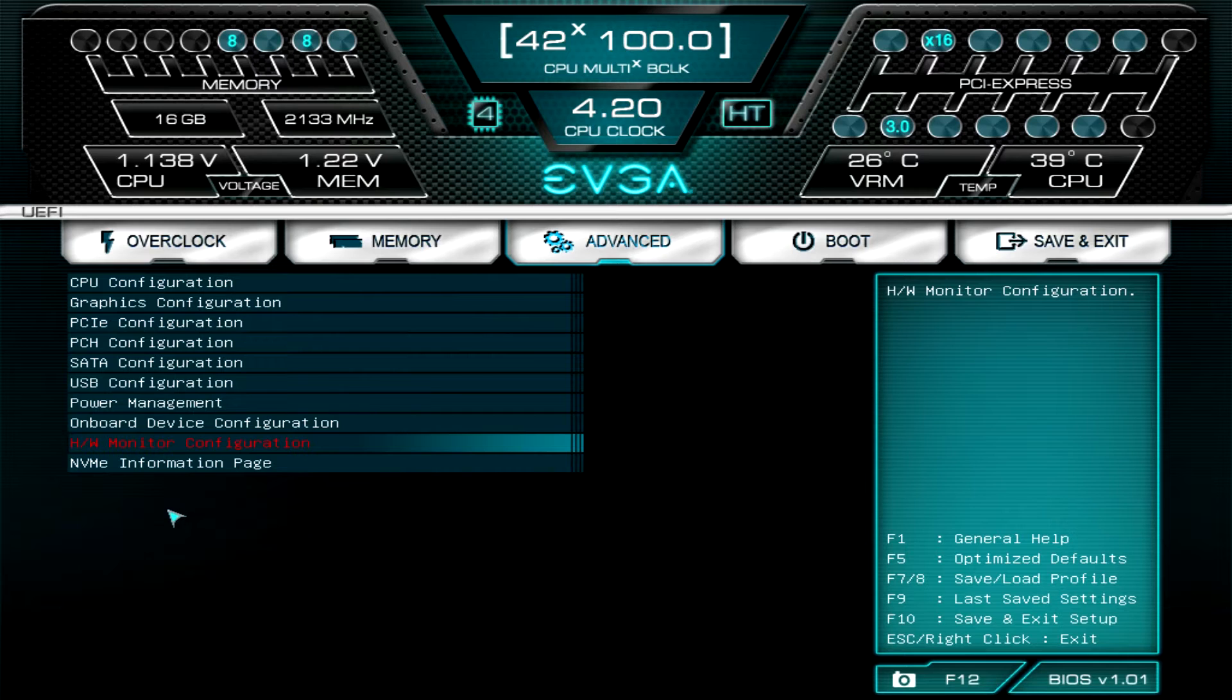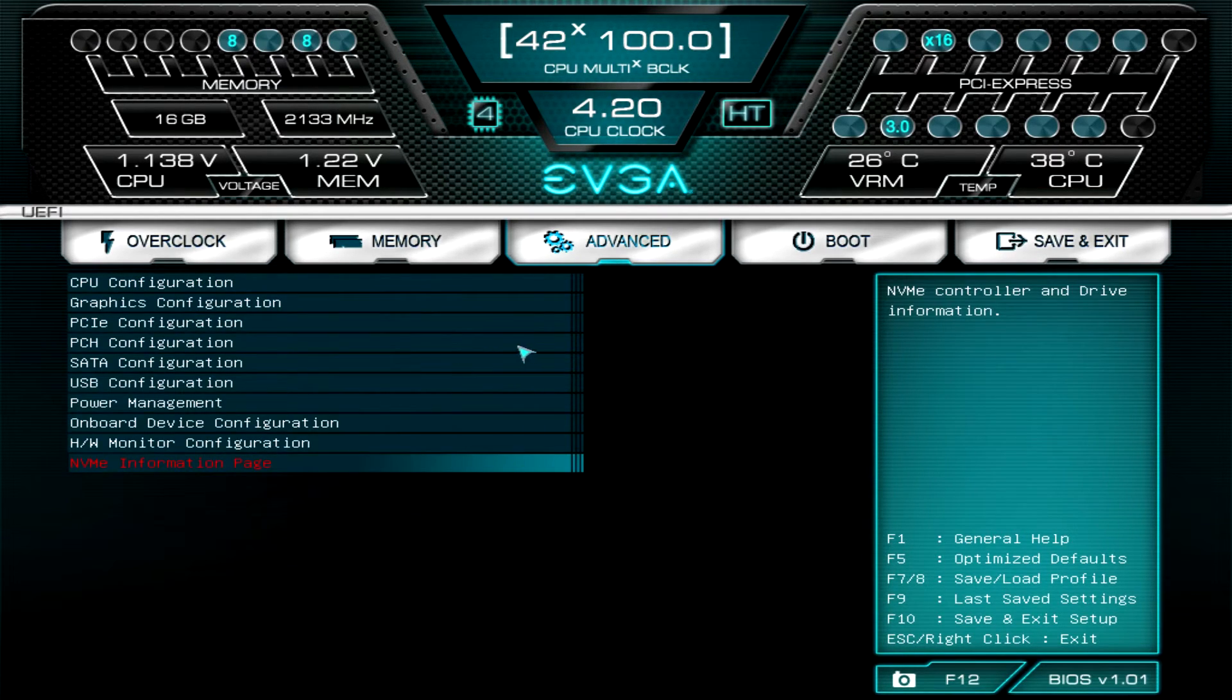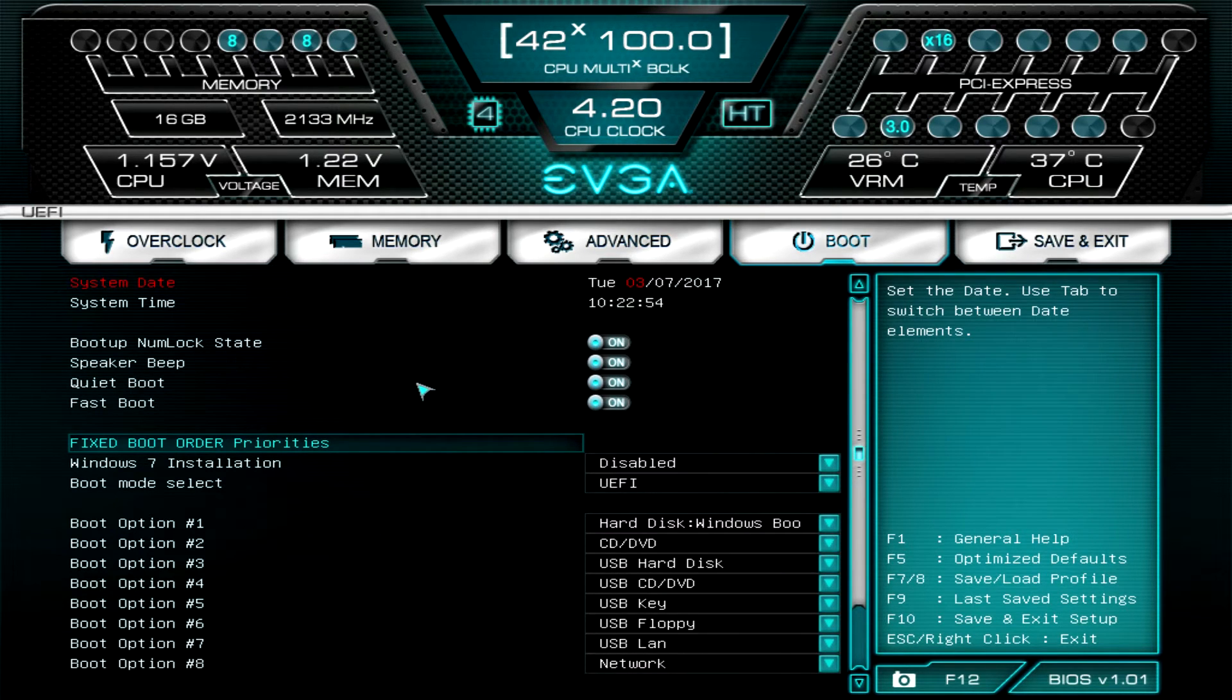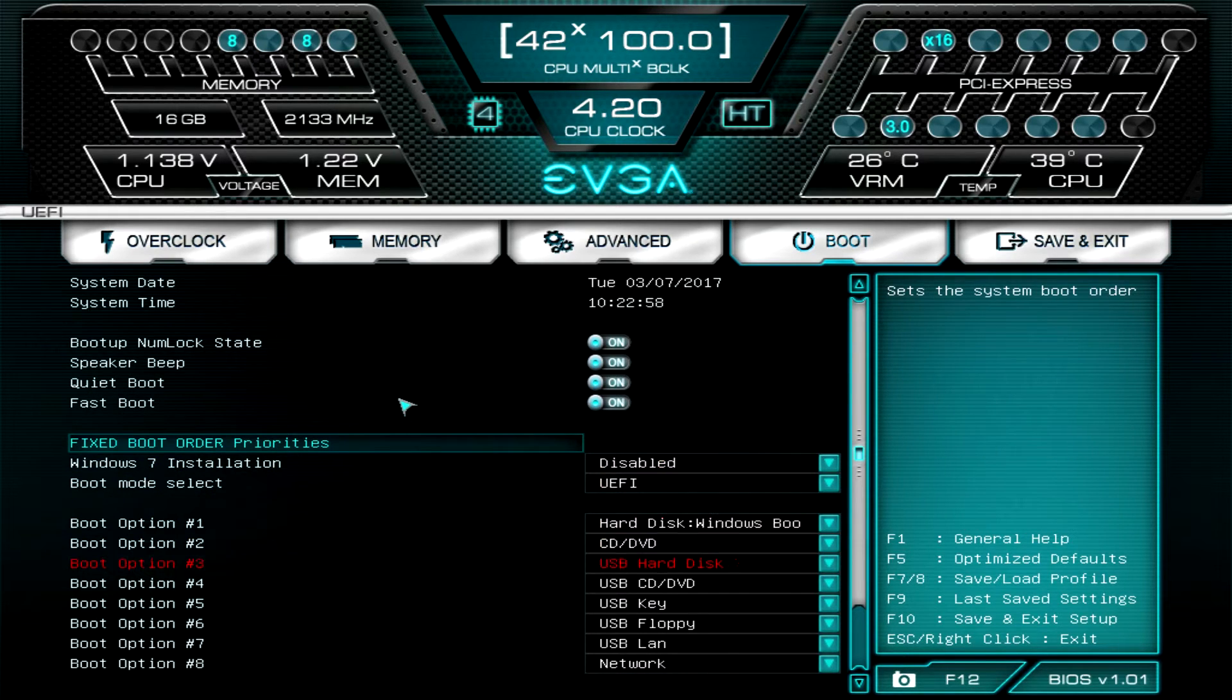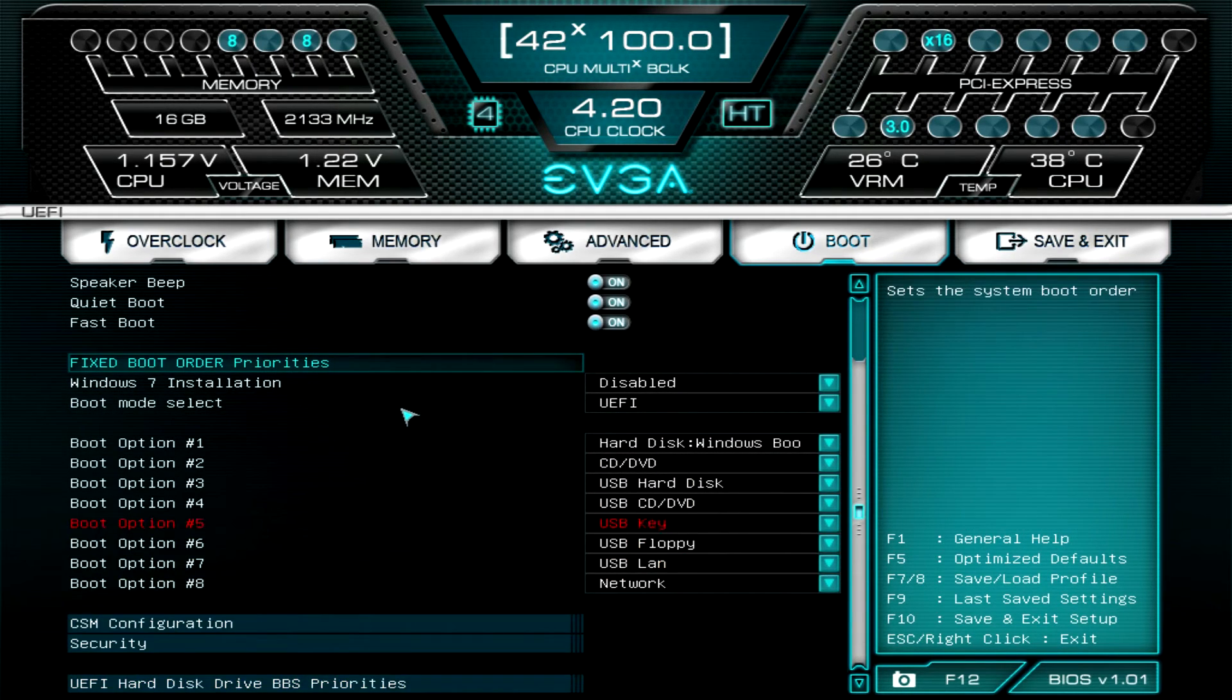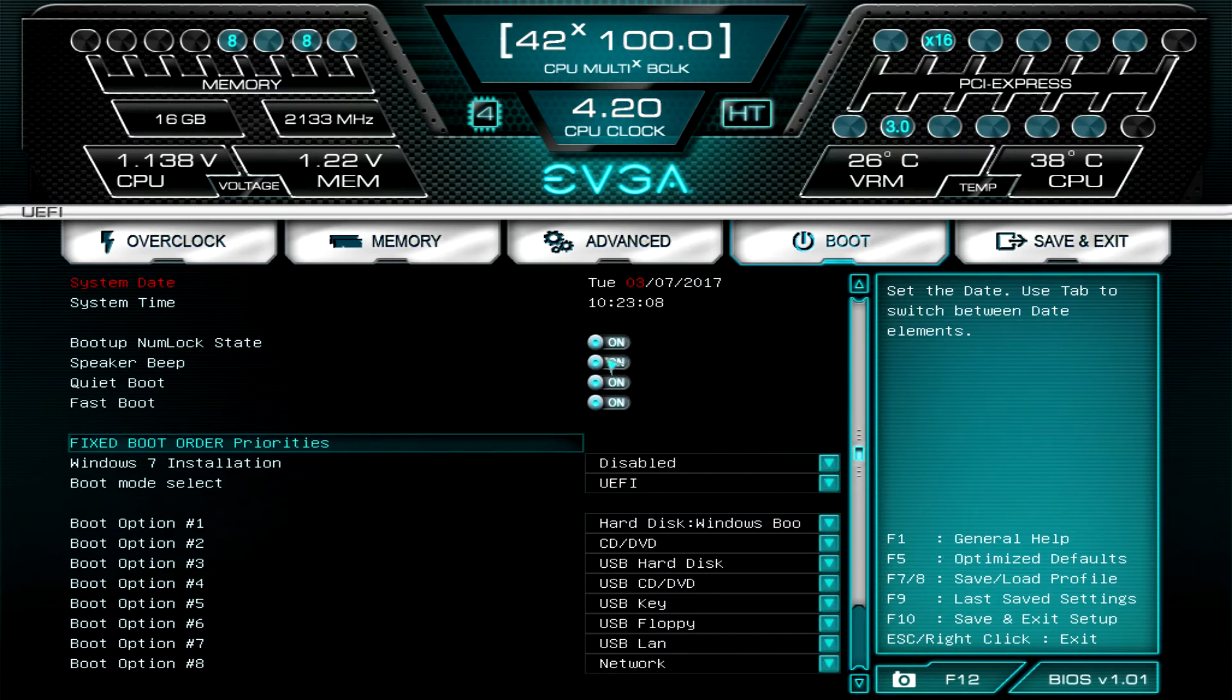NVMe information, if we did have an NVMe drive this would have all of our information. Finally we'll go into Boot and this is all of your boot options and everything like that. You can set everything up and all that, it's real simple. You can turn certain things off like you can turn fast boot on and off, quiet boot, speaker beep, all that kind of stuff.